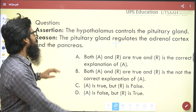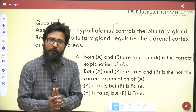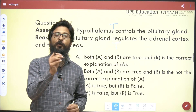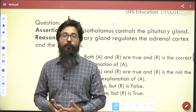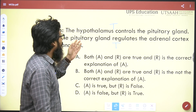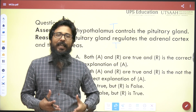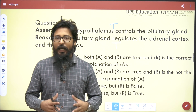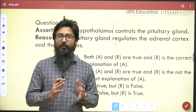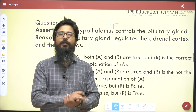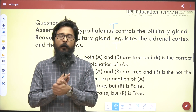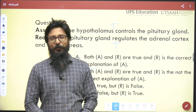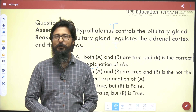Both statements are true — the assertion that the hypothalamus controls the pituitary gland is correct, and the reason that the pituitary gland regulates the adrenal cortex is also correct. However, the reason does not explain the why, when, where, or how of the assertion — it does not explain why the hypothalamus controls the pituitary gland. Therefore, both A and R are correct but R is not the correct explanation of A, so the correct answer is B.